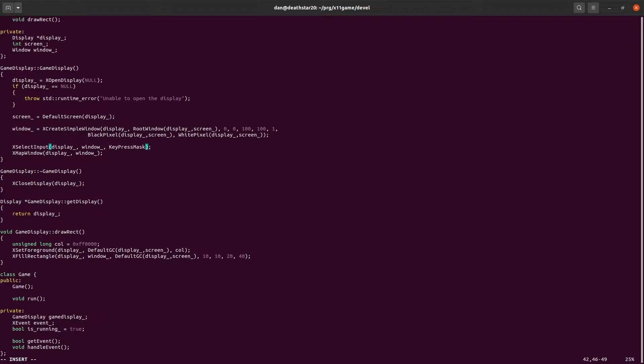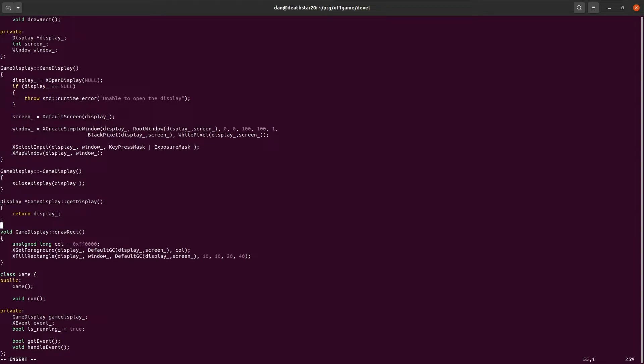So right up here where it says X select input, currently we've only selected the key press events to be sent to us, not expose events. If we want expose events, then we have to add exposure mask. That tells XLib that we want it to send us exposure events as well.